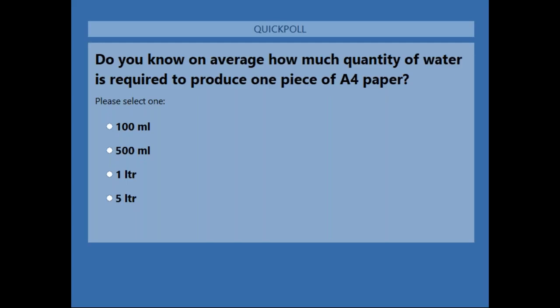We have the poll answers. We had four options: 100ml, 500ml, 1 liter, and 5 liters. The question was: on average, how much water does it take to produce one A4 size paper? 56% of responses voted for 1 liter, but the correct answer is 5 liters, which received 22% of responses.